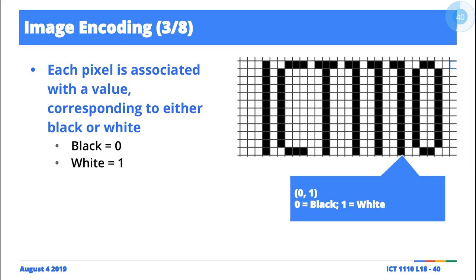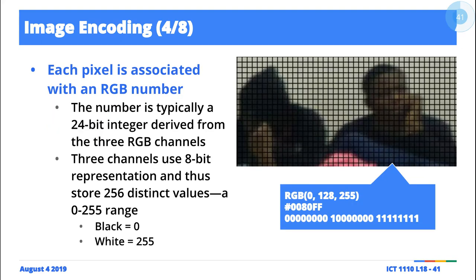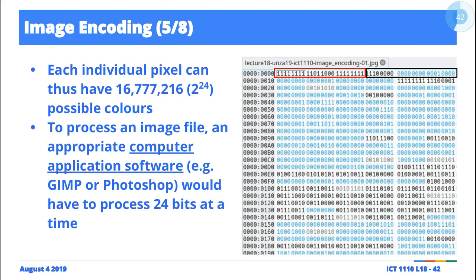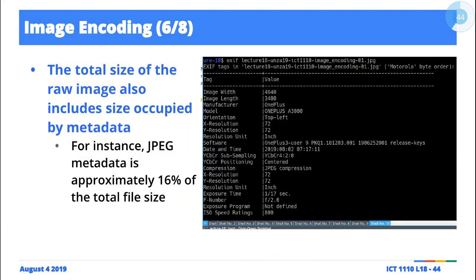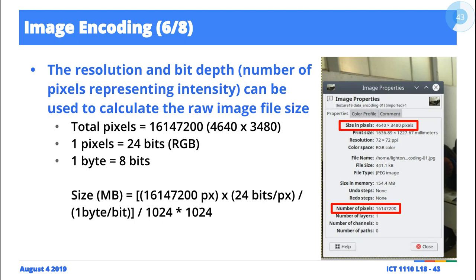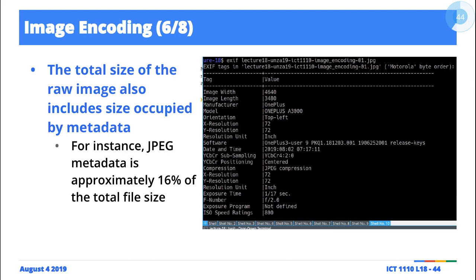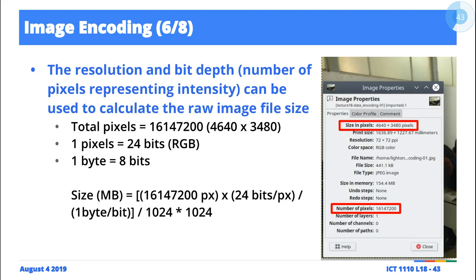Alright, and so hopefully that calculation now will make sense as you are doing those calculations. Remember that if you're interested in calculating the theoretical size of the image, remember that the answer that you will get here is not going to match with the average file size indicated by the operating system.